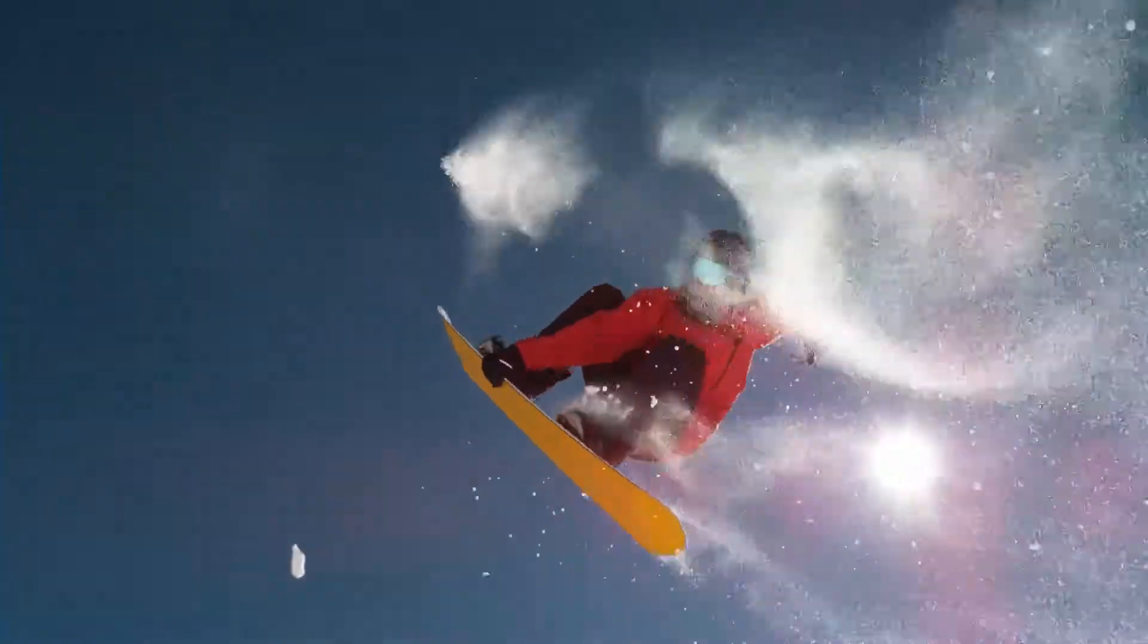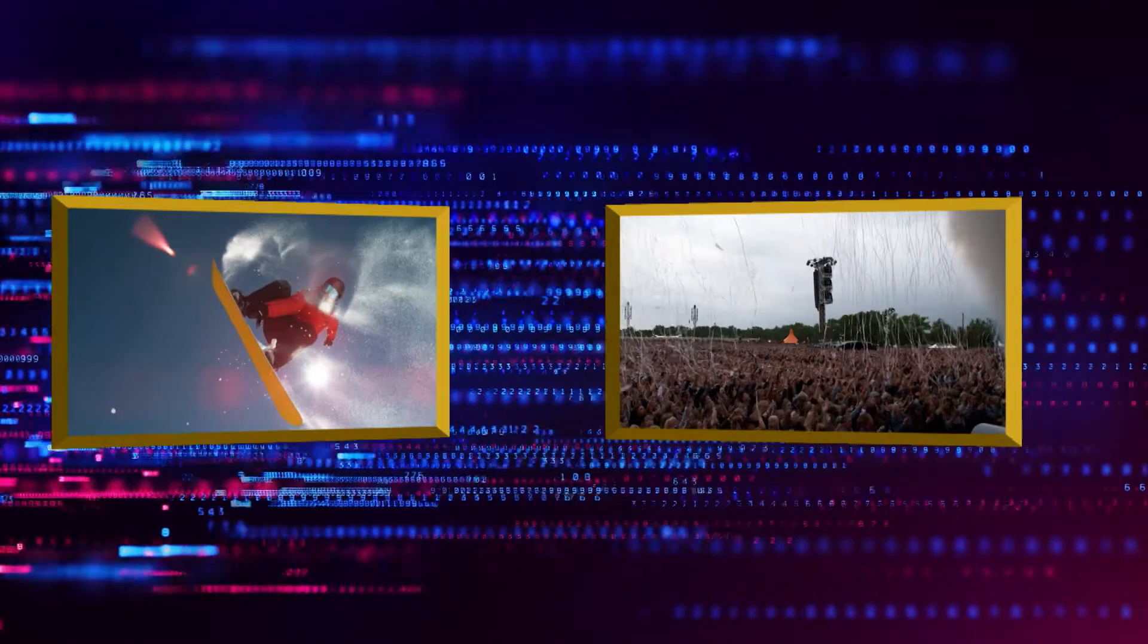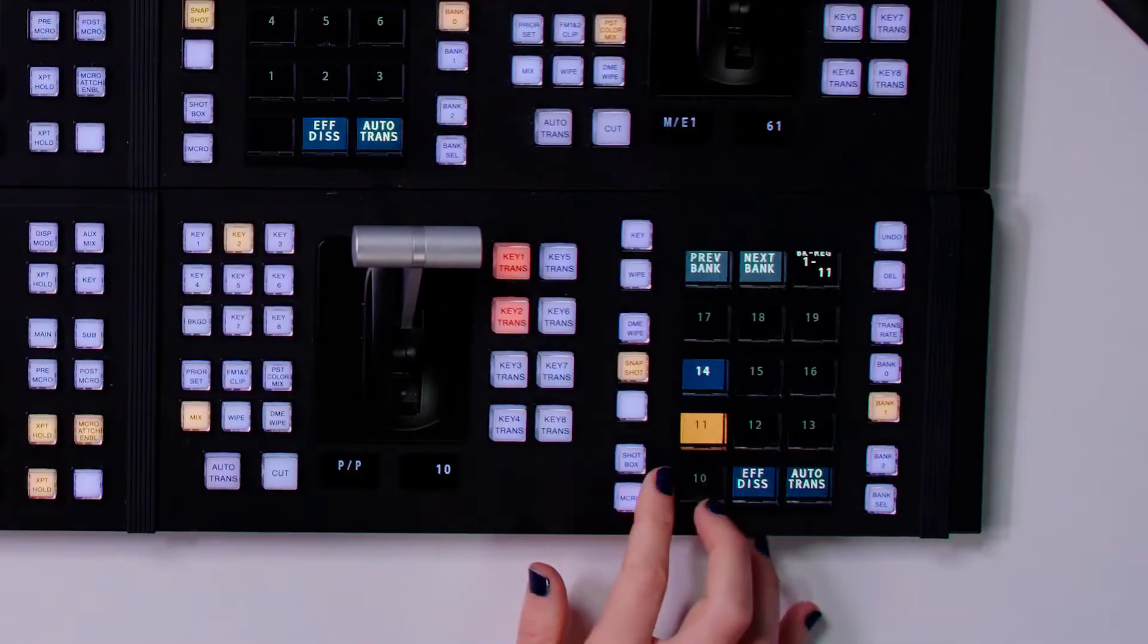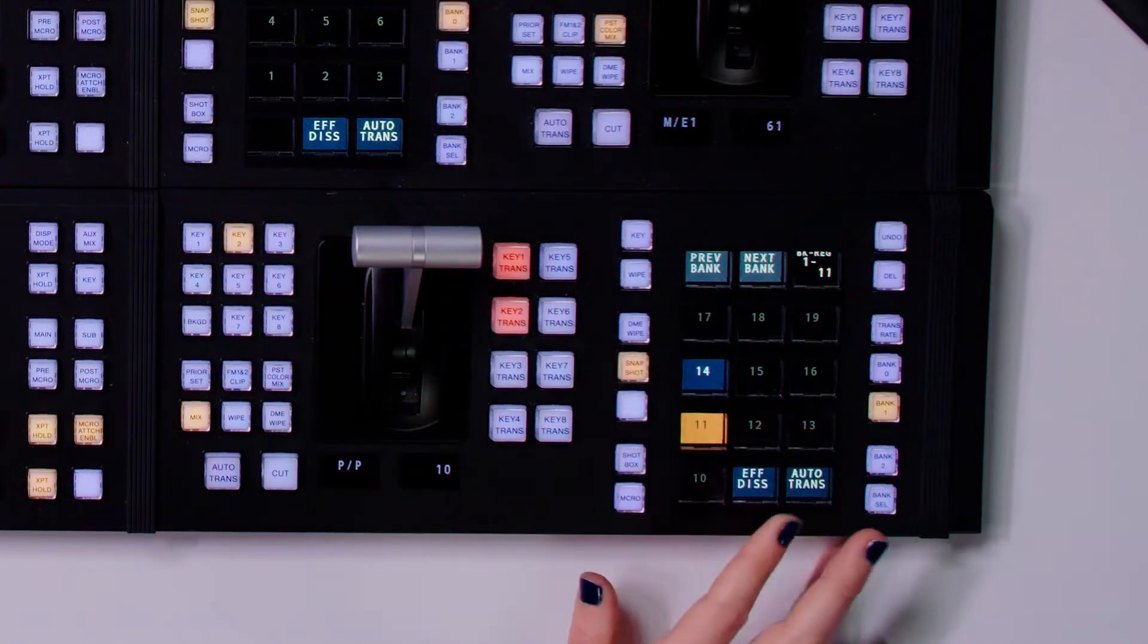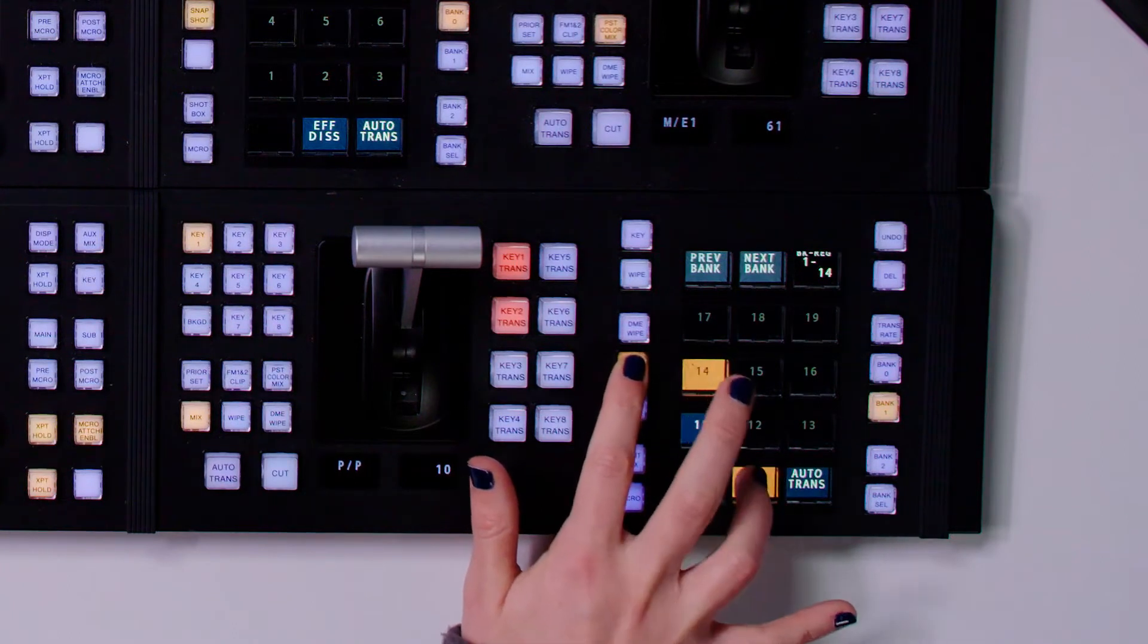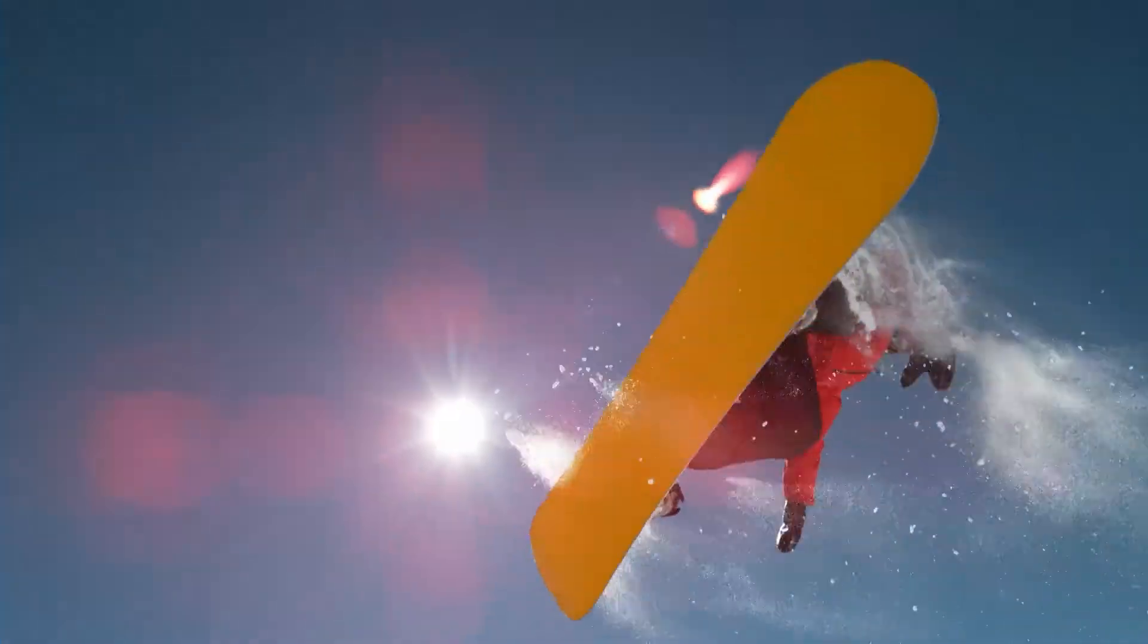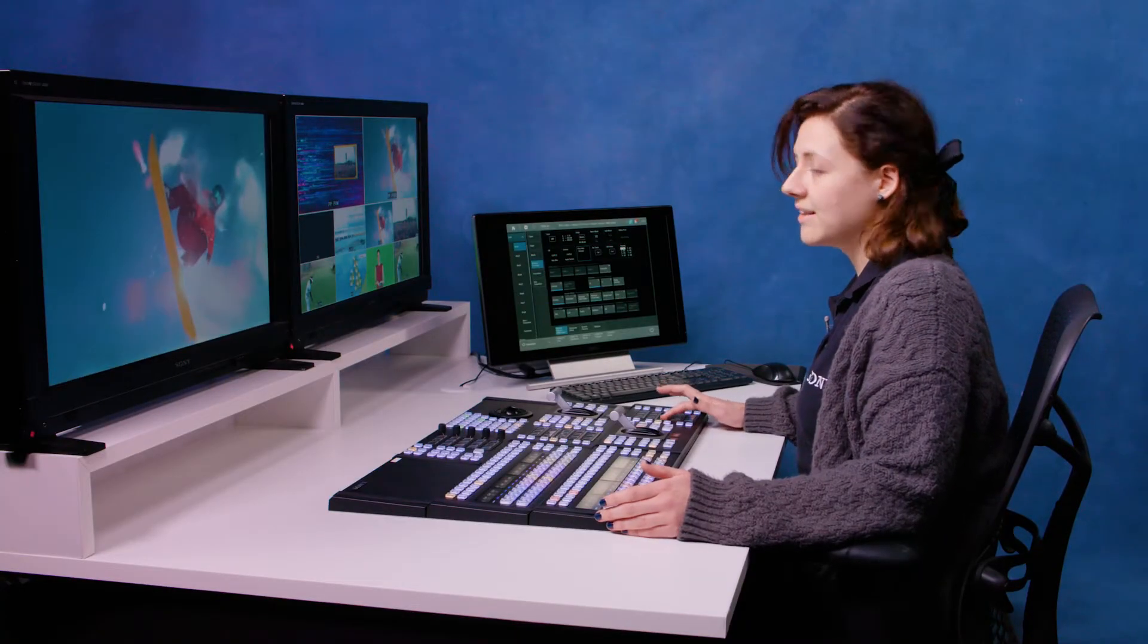But it's a bit jarring just cutting like that, so what we want to do is put an effects dissolve on. We can re-save this snapshot number 11 with an effects dissolve. Just hold down snapshot, hit effects dissolve here, and save 11. Do the same with 14. Hold down snapshot, hit that, and then 14. Now it goes between the two states.